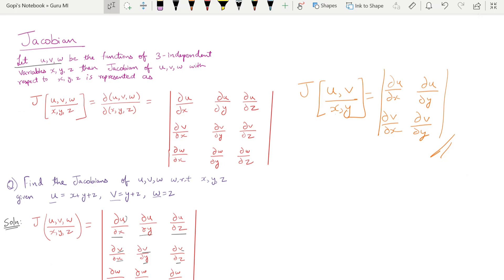In the first case, we can define the Jacobian. Let u, v, w be the functions of three independent variables x, y, z. Then the Jacobian of u, v, w with respect to x, y, z is represented as follows.